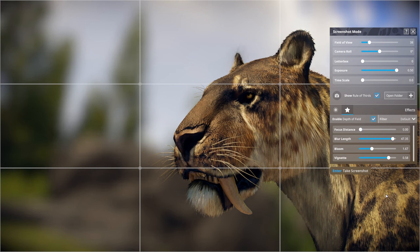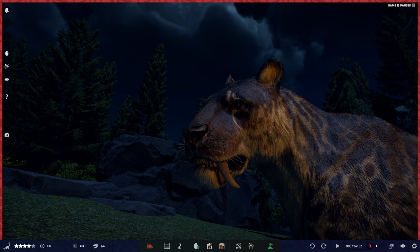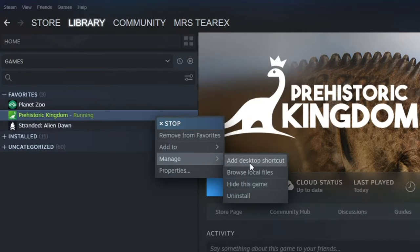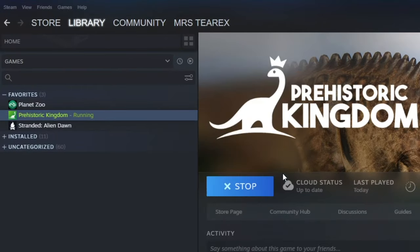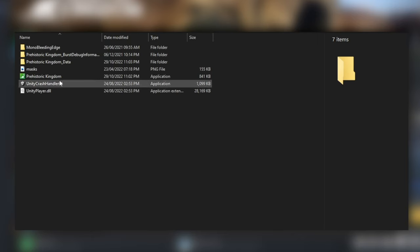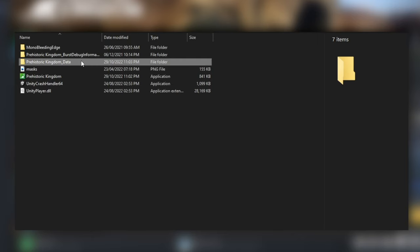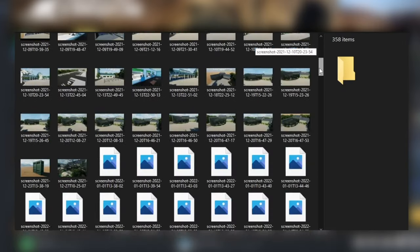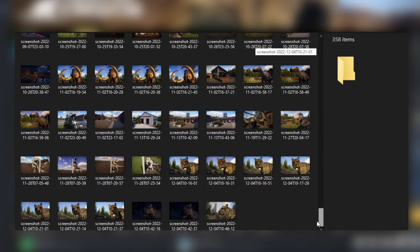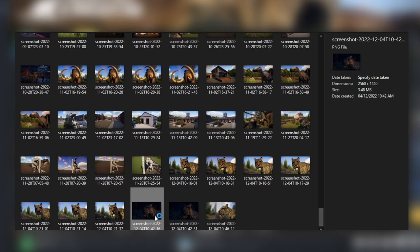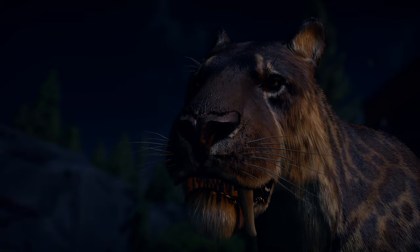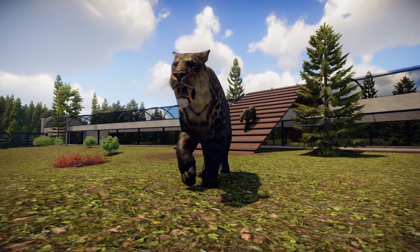To take a photo press Enter, and to find your photos go to your Steam account, navigate to Prehistoric Kingdom, click Manage, then Browse Local Files. Open the prehistoric_kingdom_data folder, go to screenshots, and that will open up all your screenshots — you can click through them to find your best one.